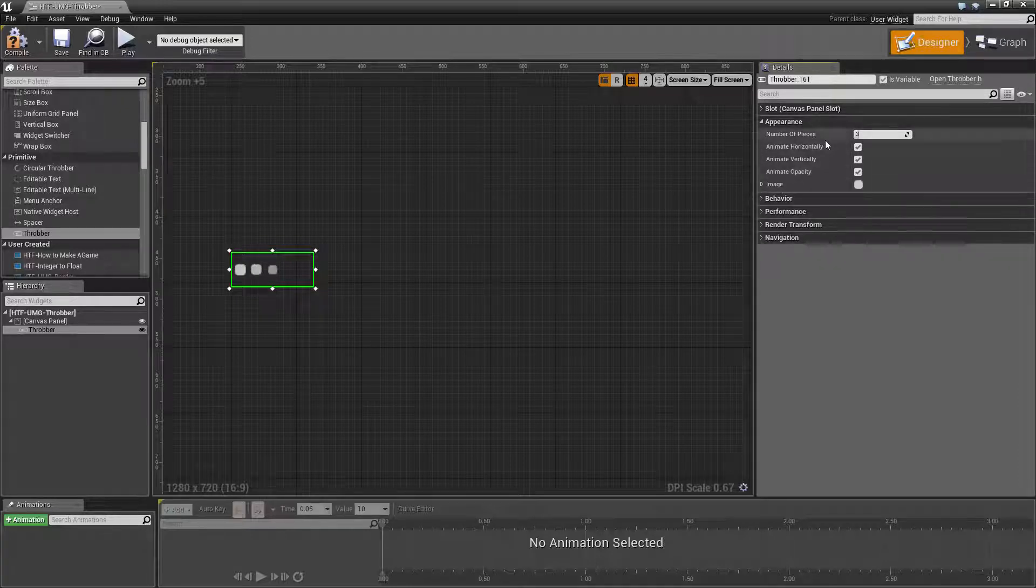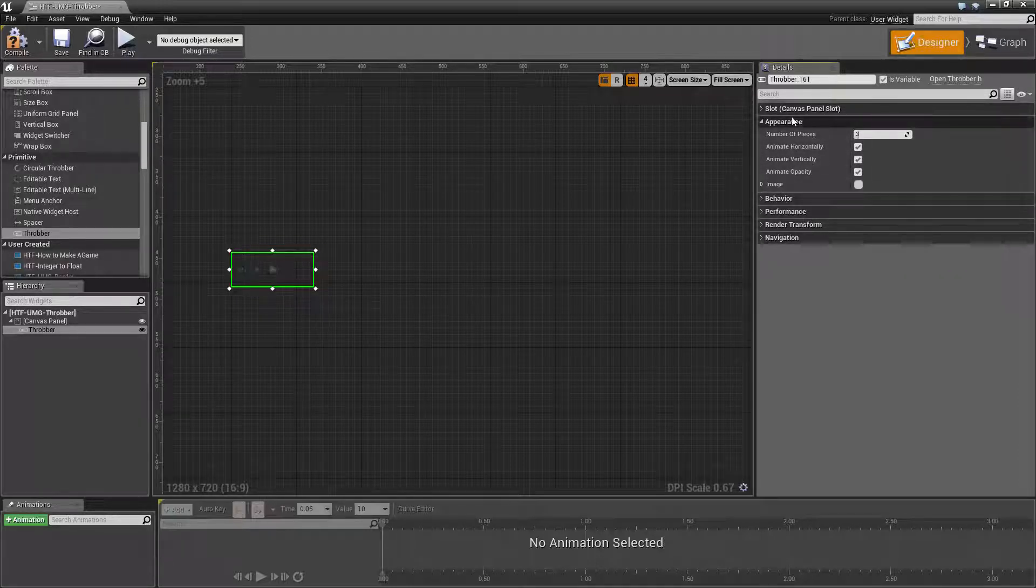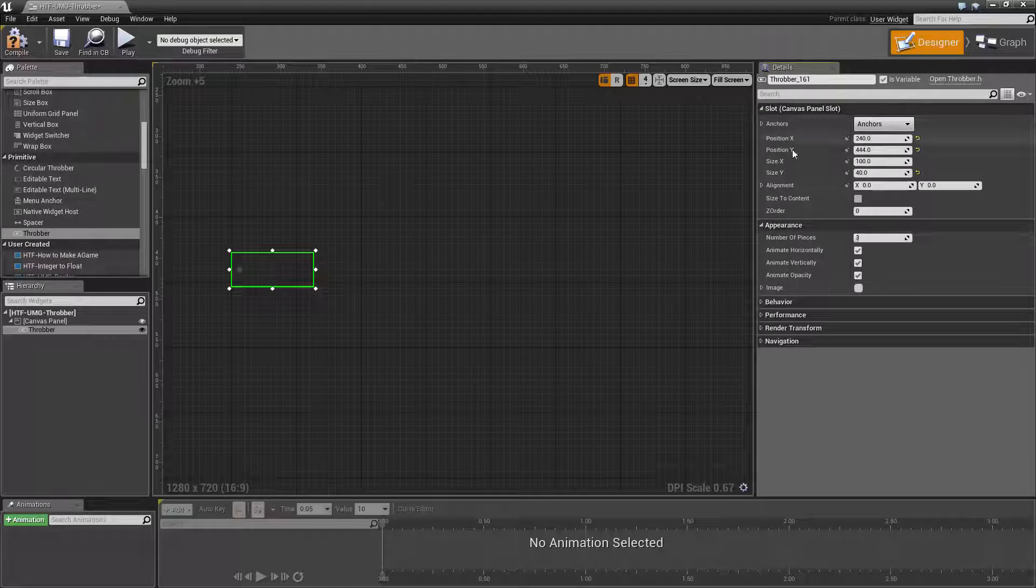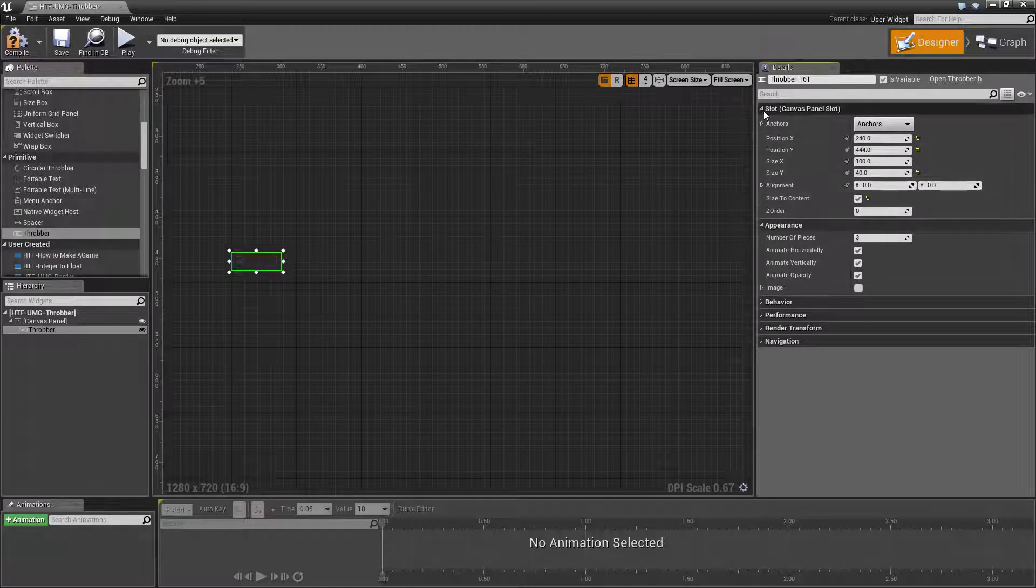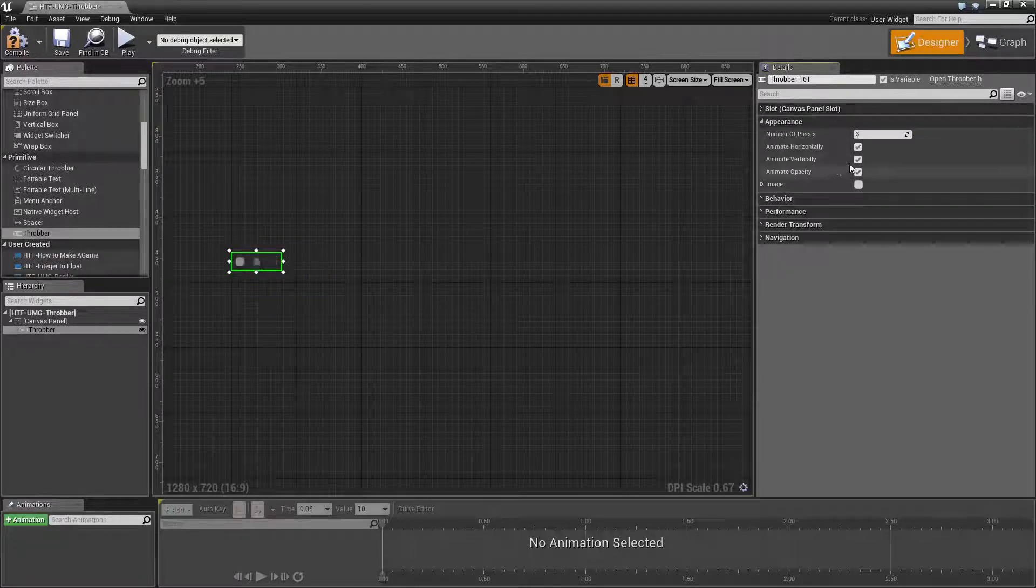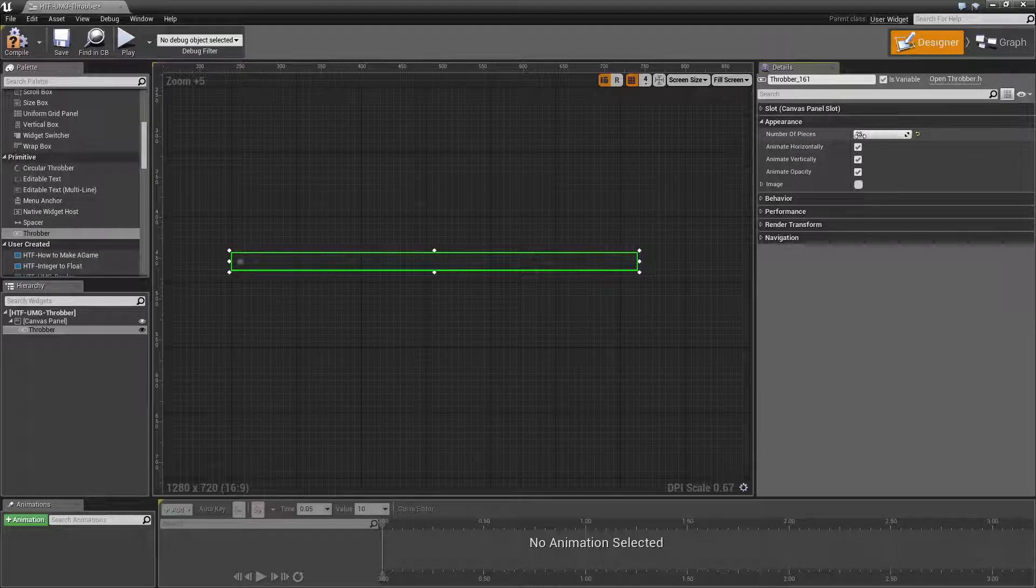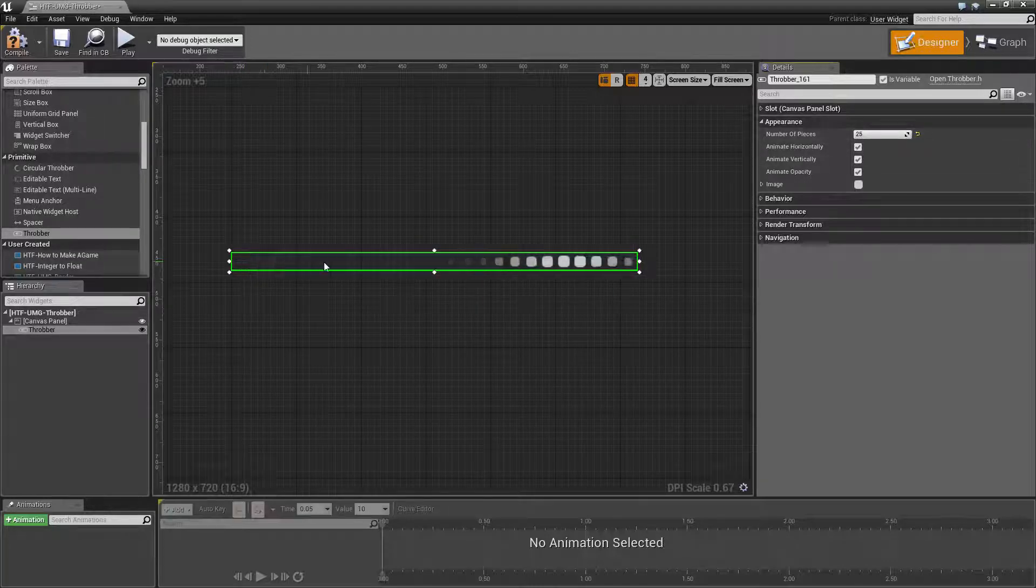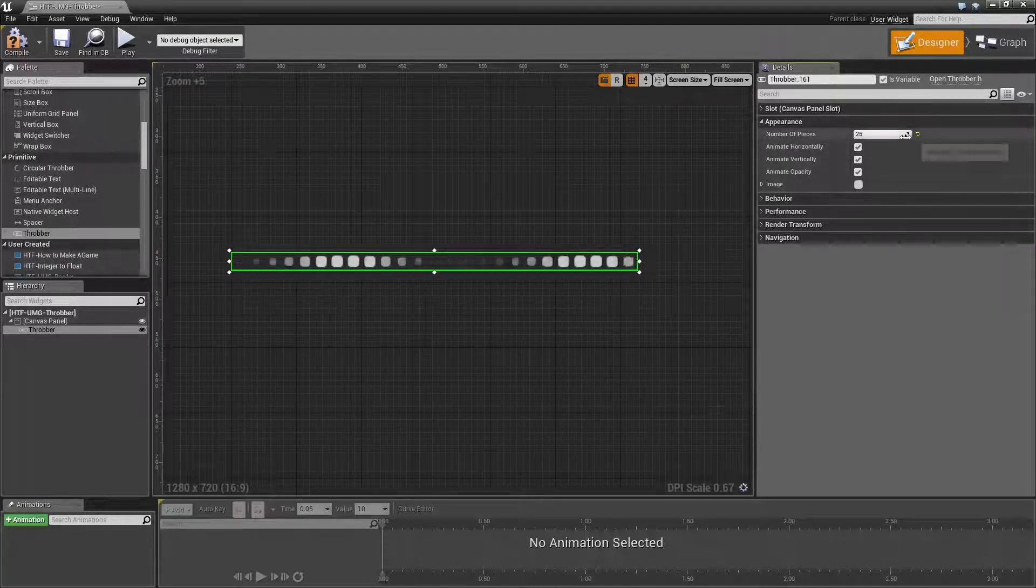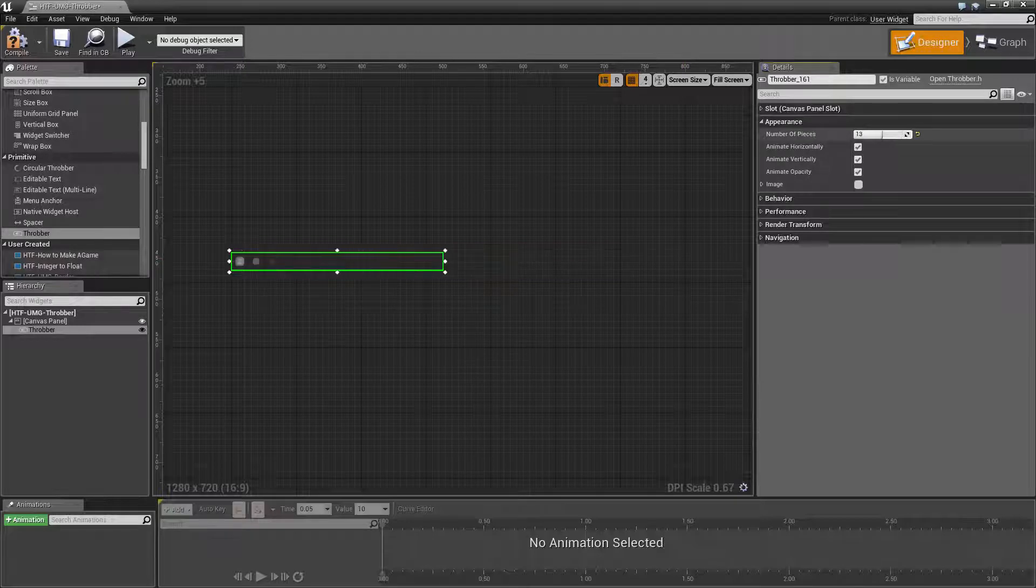You basically can control the number of pieces. Let me go ahead and set this to size to content so we can see the changes. We have the option of 1 through 25 and that will determine the number of images that are shown during your progress. We'll go ahead and set this to 10.